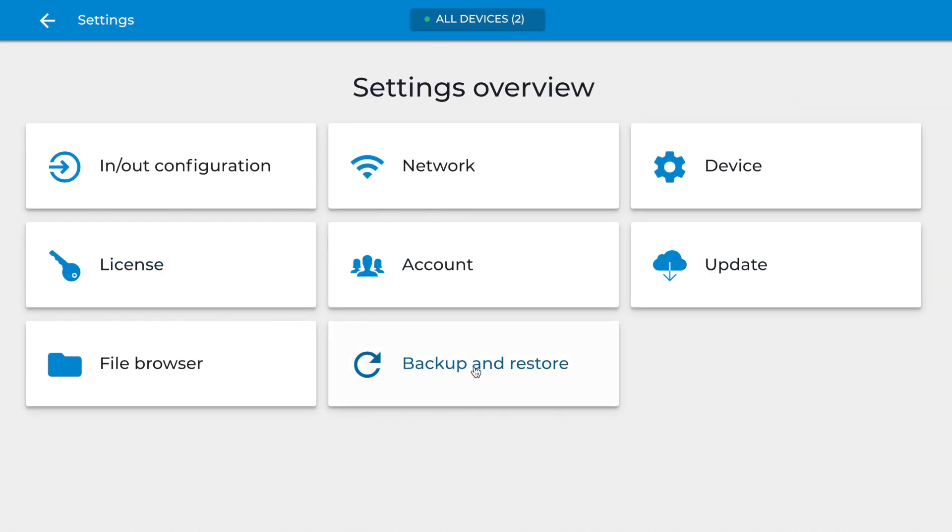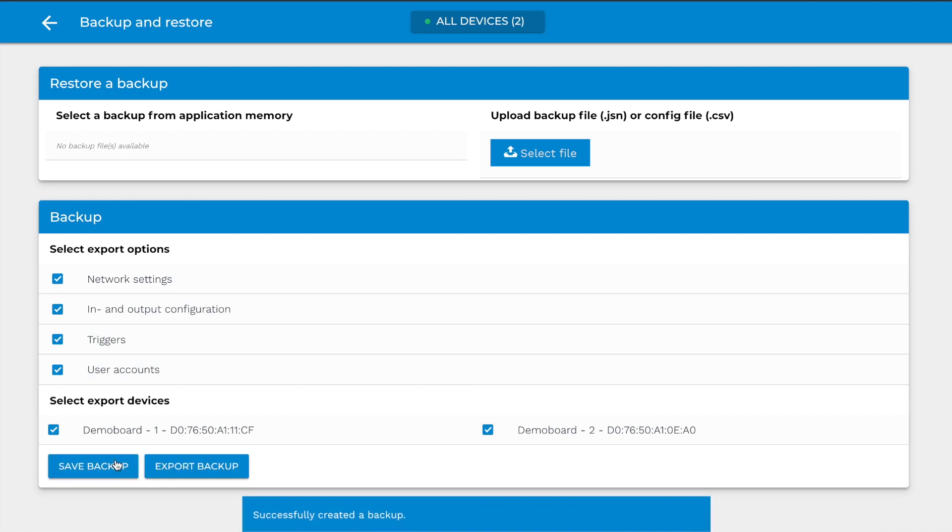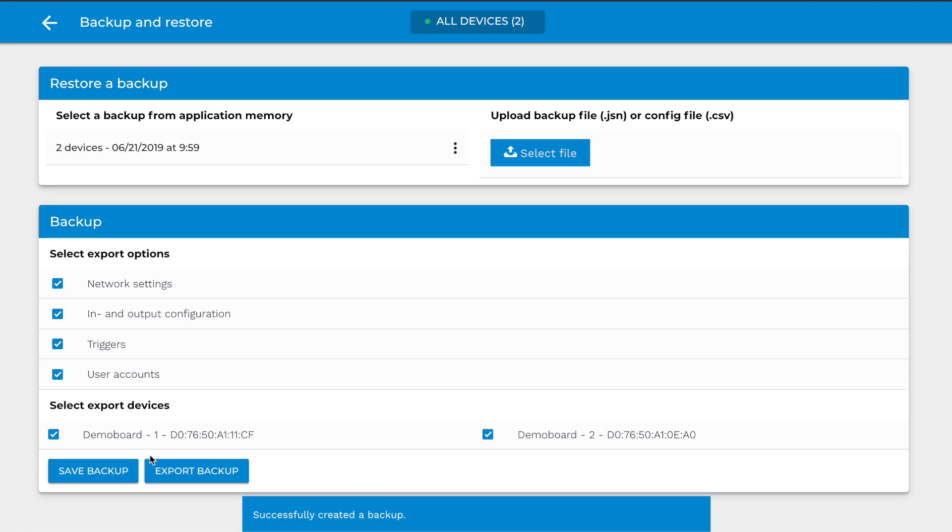Backup and Restore. On the Backup page, you can create and restore backup files. The backup can contain the input and output configuration, triggers, network, device, and account settings. You can export a backup file or save it locally on your computer or smartphone.